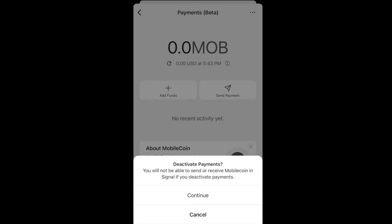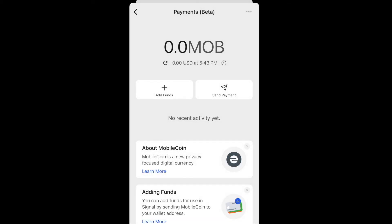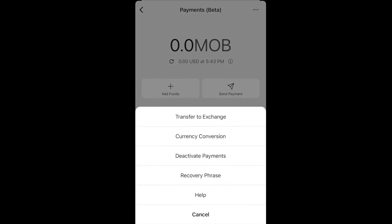Deactivate Payments simply allows you to deactivate the MobileCoin payment feature from Signal. If you don't like MobileCoin or don't want to use that feature, either don't activate it, or if you already activated it by accident, just deactivate it — and Signal goes back to how it was before MobileCoin integration.